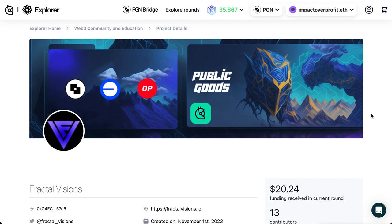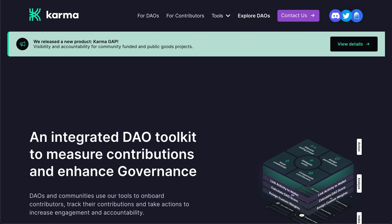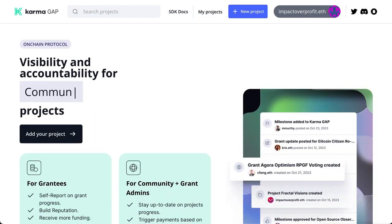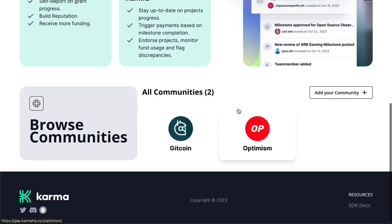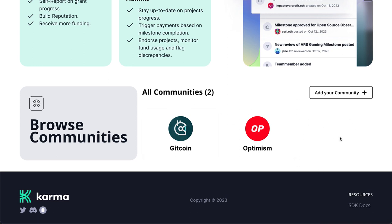We're going to go to the Karma website — karmahq.xyz — and you can see at the top they released a new product called Karma GAP. We'll go to Karma GAP and we can see their new product here. You can see there are two different communities available right now.